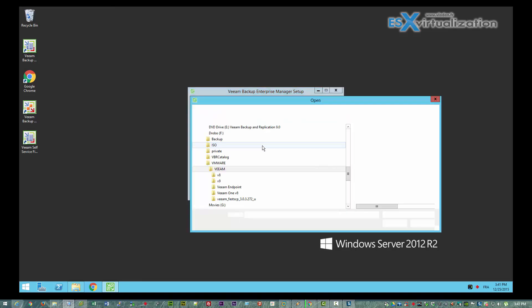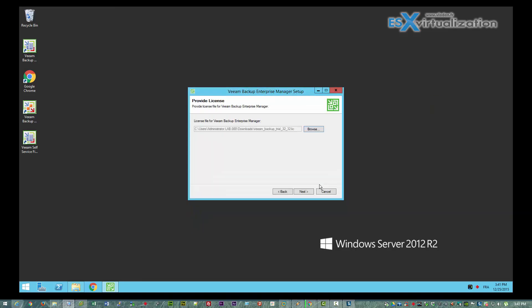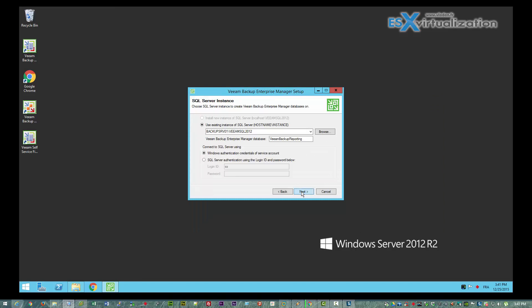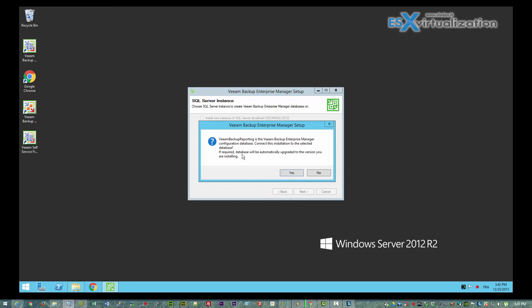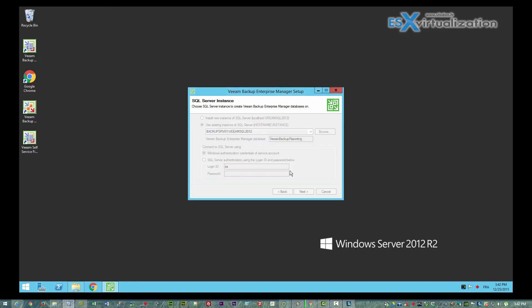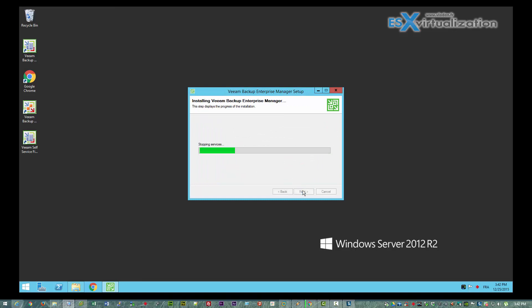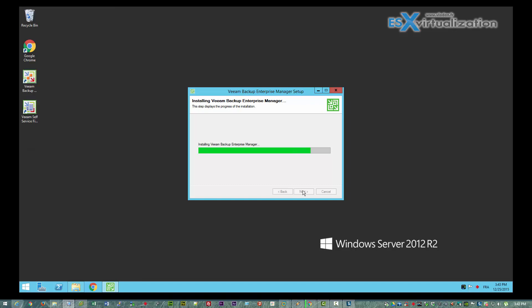You need to specify a license because the version 8 license won't work. If you are upgrading to version 9, you get a prompt that you should backup your database. Then the process starts installing the Enterprise Manager. You have to do this in order because the Veeam Backup and Replication button is grayed out, so you cannot install it in the wrong order.